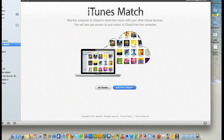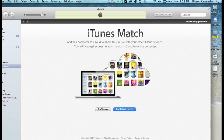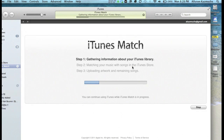Basically, once you do that, you'll need to go back in here and add your computer so it can start aggregating your iTunes library. I have not added this computer yet, so I'm going to go ahead and do that. It's going to ask me for my password. I'm going to click Add This Computer. This is going to go through and match all my stuff with stuff on the iTunes Store, and then I should be able to access that from devices.